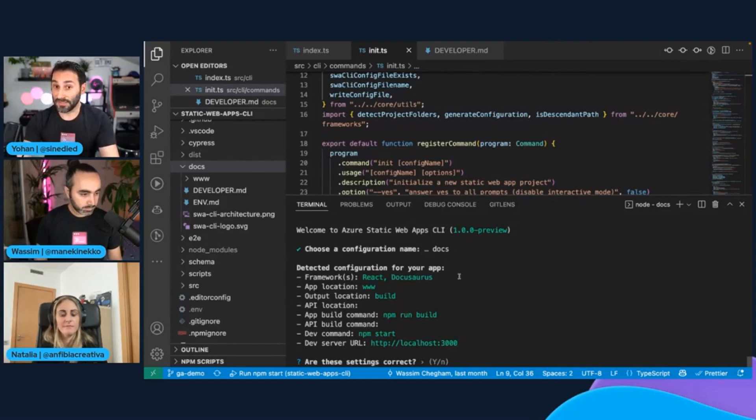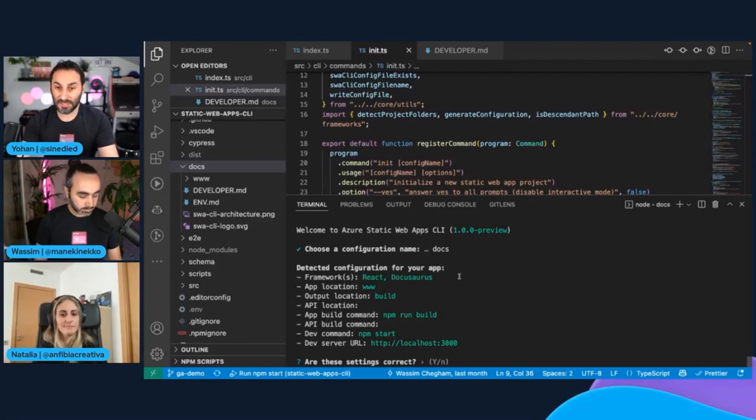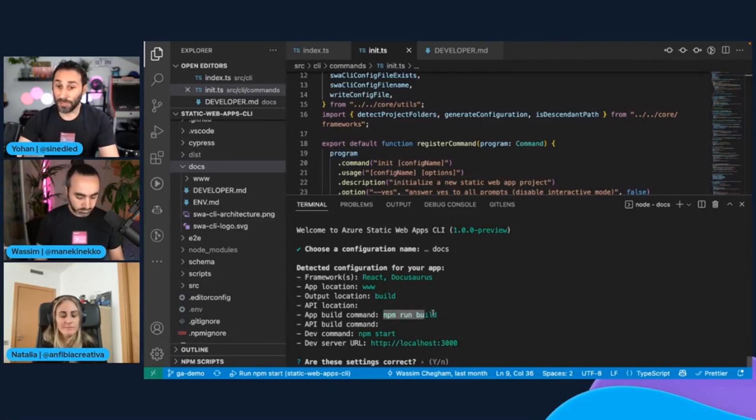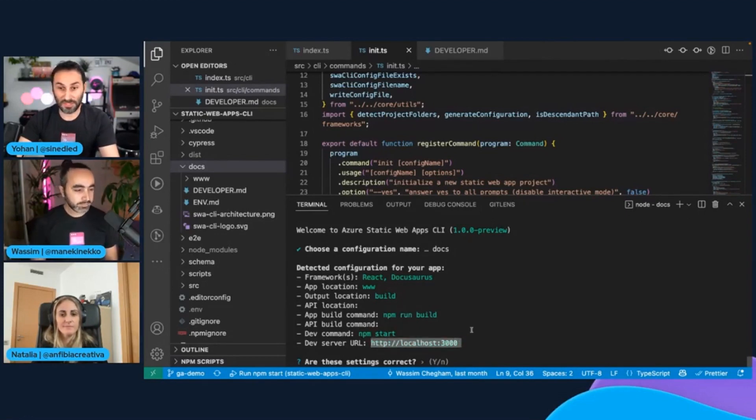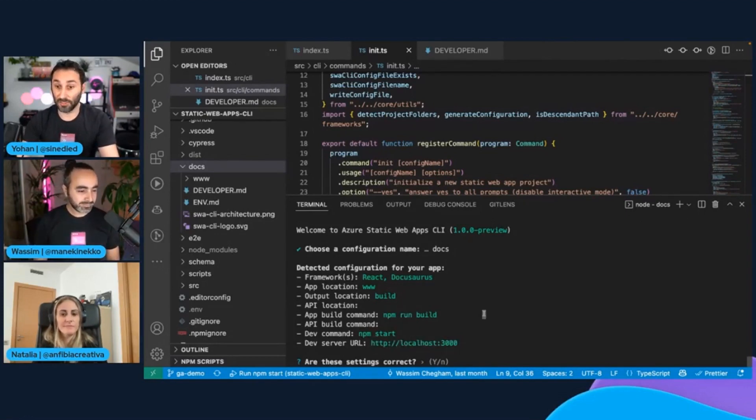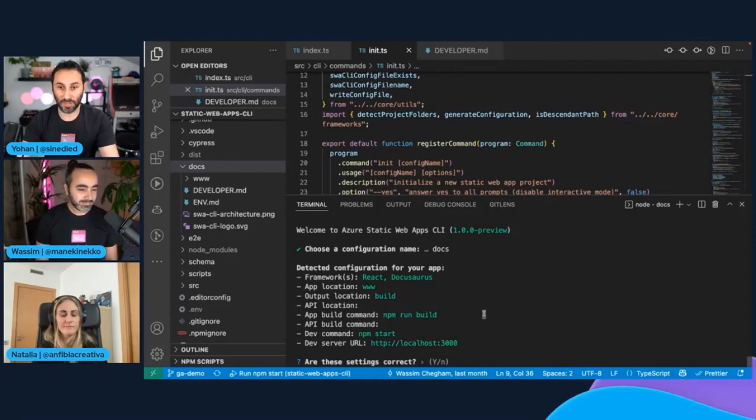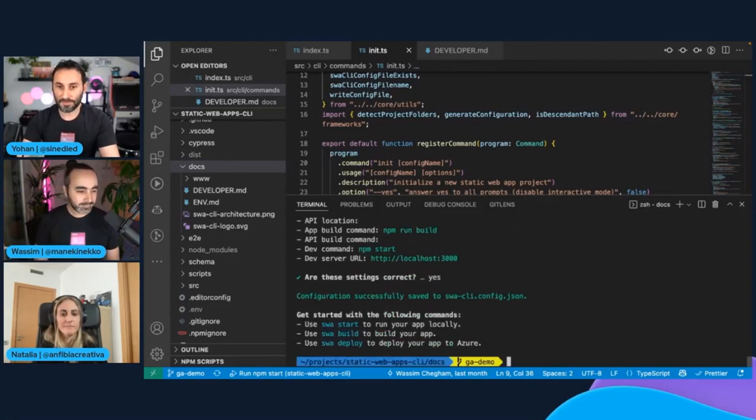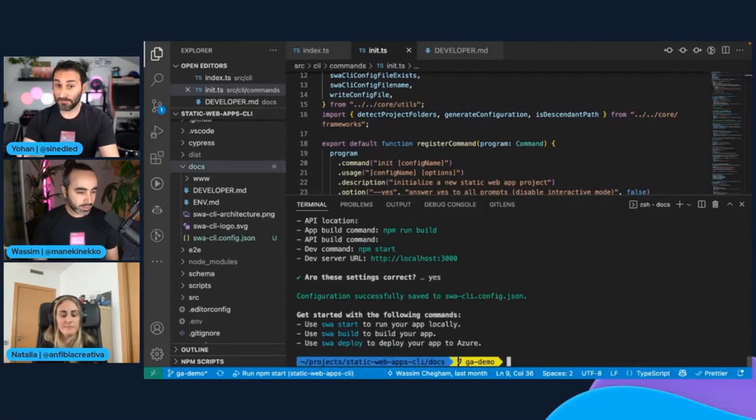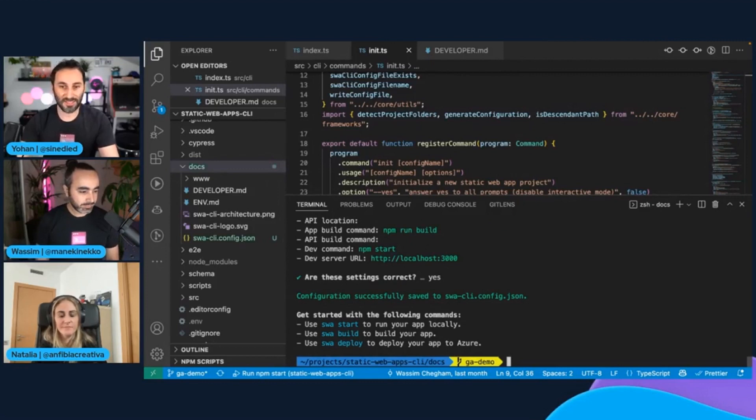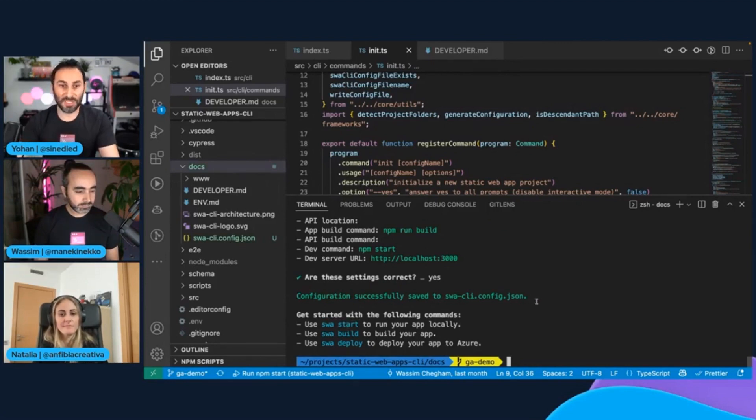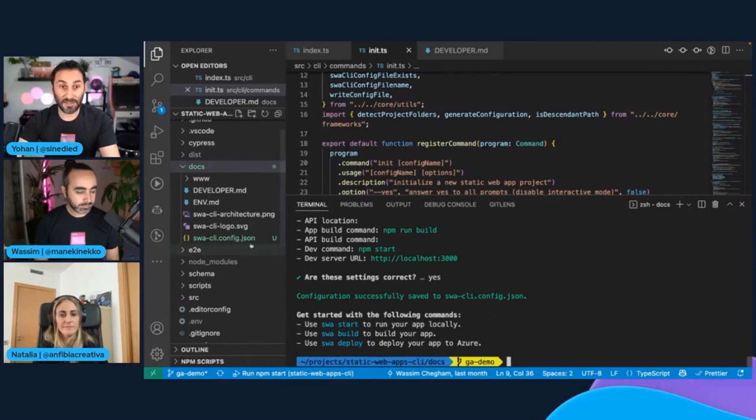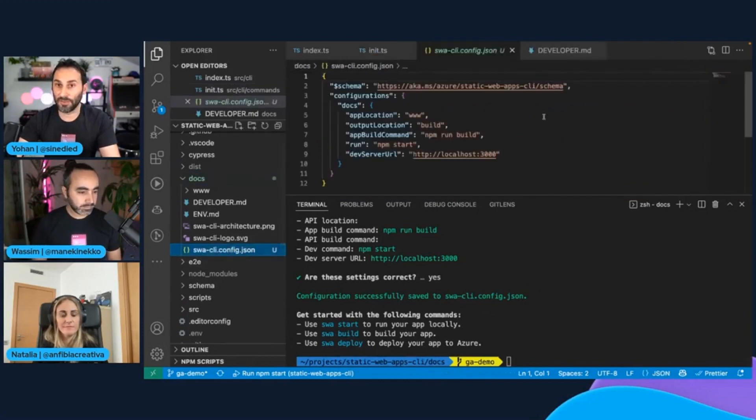It's based on React and Markdown, and it's great for creating documentation websites. It has detected that my projects have a build command based on NPM, and it's also running development server if I want to test it locally. So basically, it looks fine. So I'll go on with that. Okay, and now it's telling me that I can use these new commands. I can just try with SWA start to just test my website locally. But first, I want to show you that it generated this file, the SWA CLI config.json file.